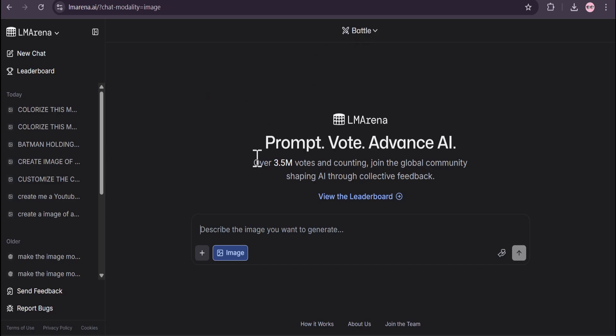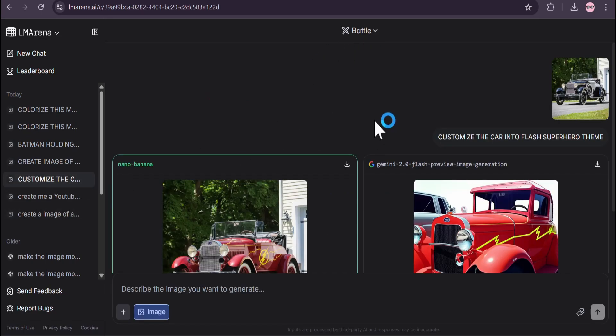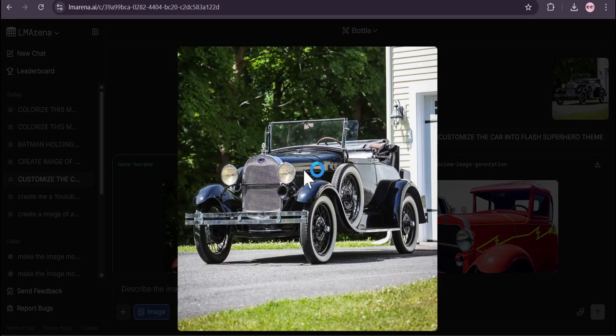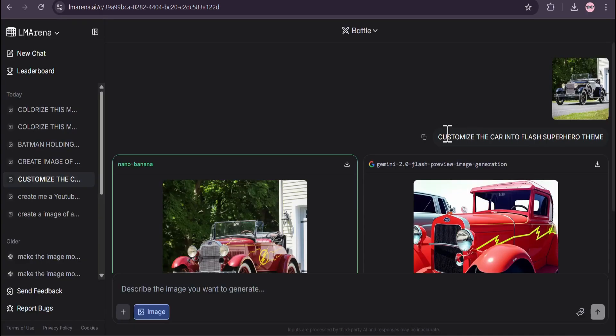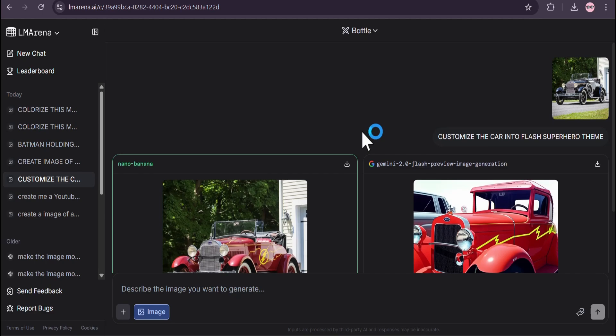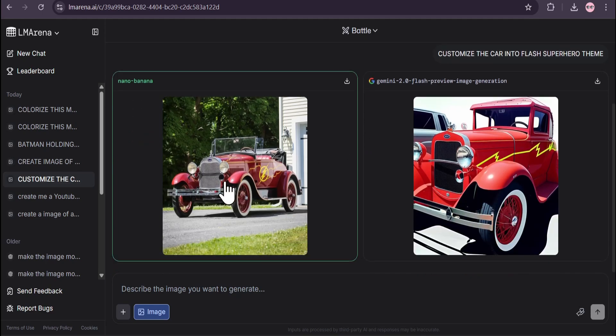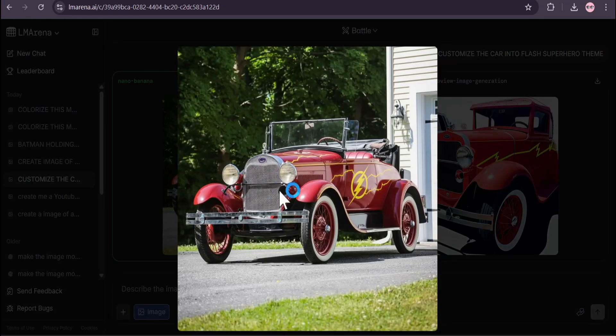I have also tried this on lmarena, so let me show you the use cases of Nano Banana. This is an image I downloaded from Google, a real image of a car, and I gave it the prompt 'customize the car in Flash superhero theme.'